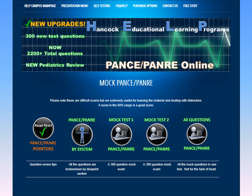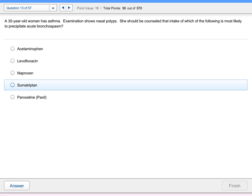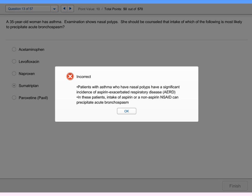Let's first start by looking at our Pants Pannery by System section. In every section of our review, you can choose what you want to study when you want to study it. This is also true with our Mock Pants Pannery questions. For example, here we're going to choose our Mock Pulmo if we just wanted to study pulmonary questions today. For this example, we're going to choose Sumatriptan as our answer. Click Answer and proceed. We want you to learn from every part of our Pants Pannery review, and our Mock Pants Pannery is no exception. In this case, we should have known that naproxen was the answer, and we provide you the answer with the explanation so that you can learn and go forward to Pants Pannery success.